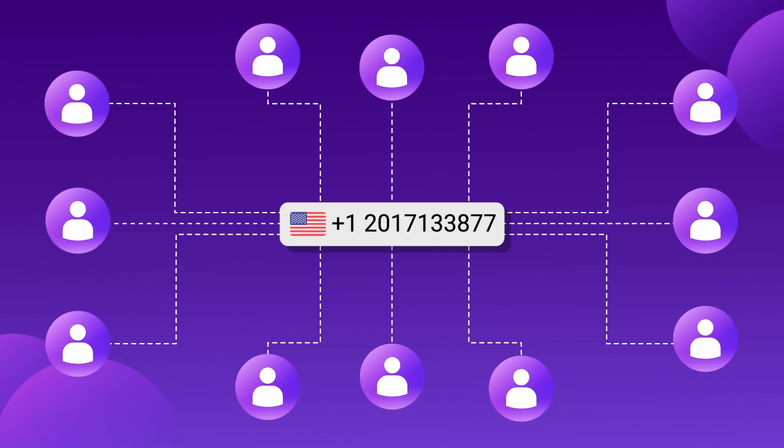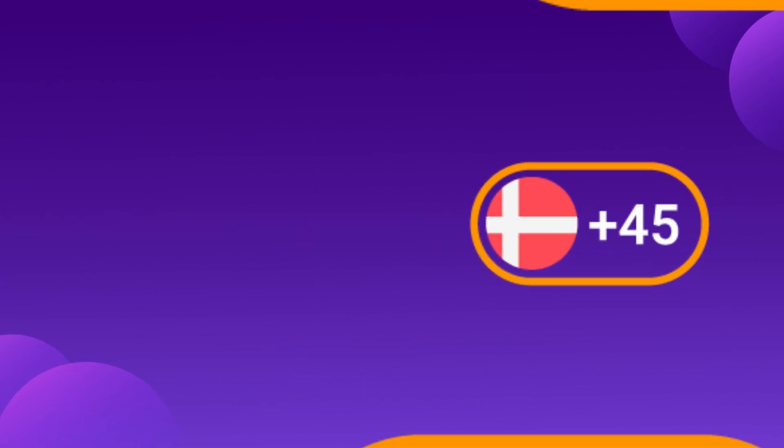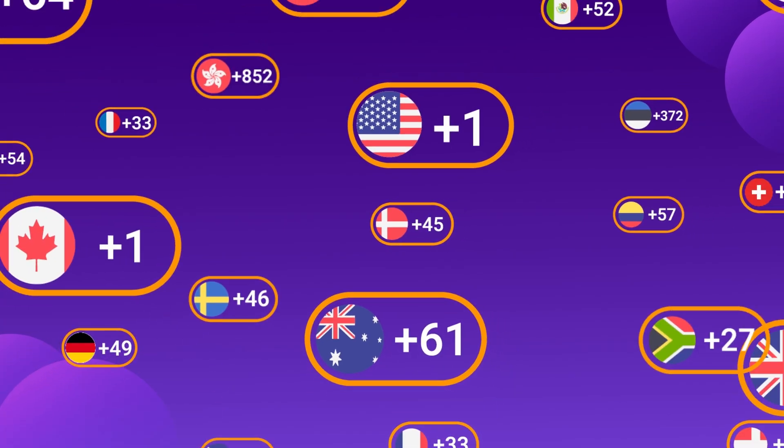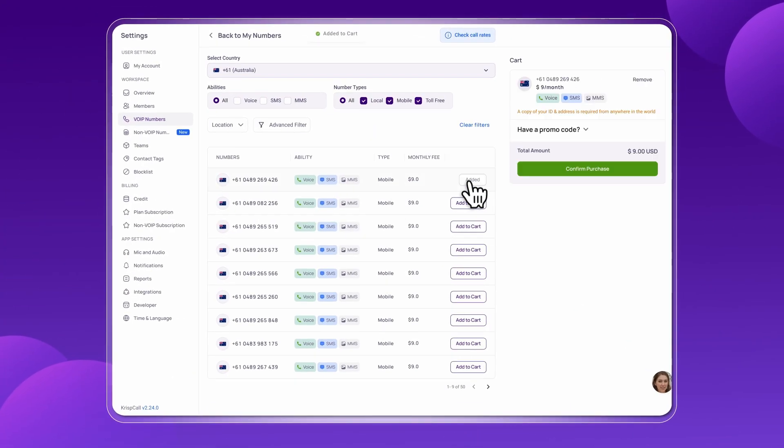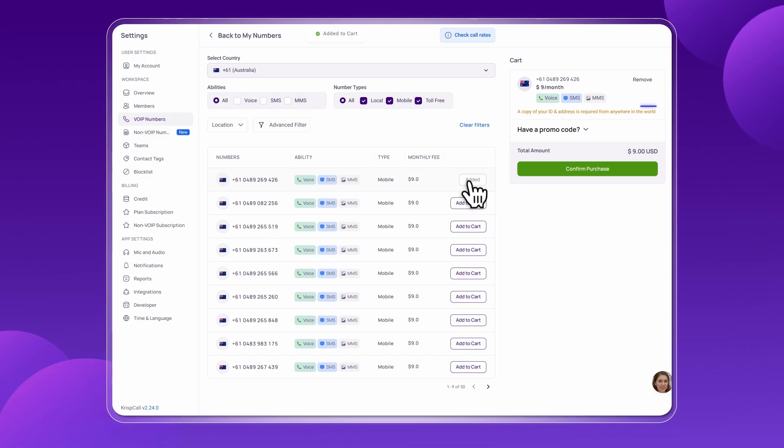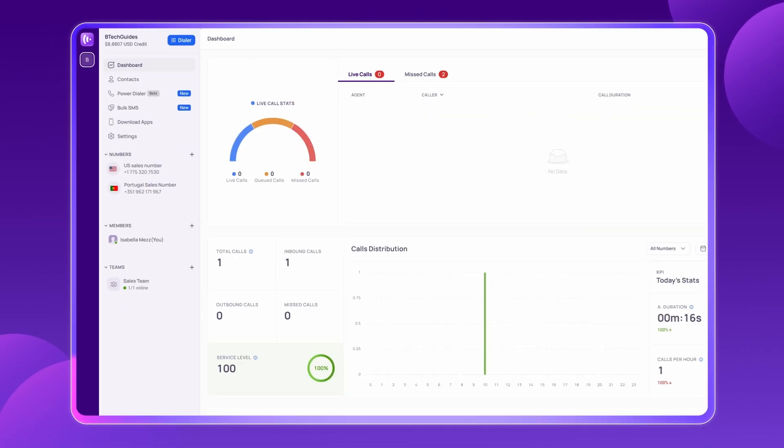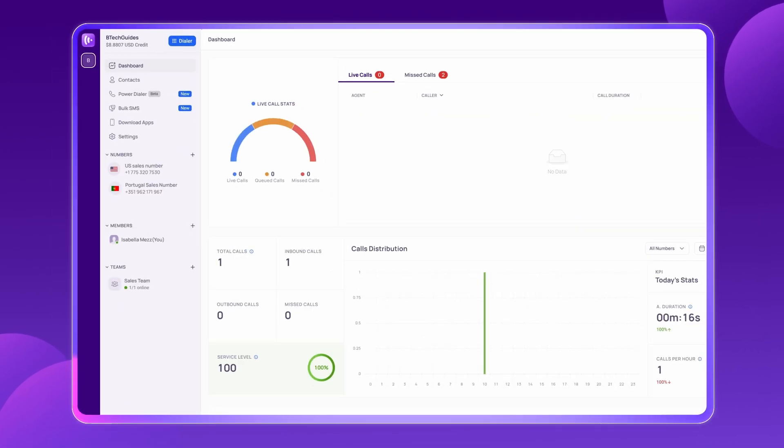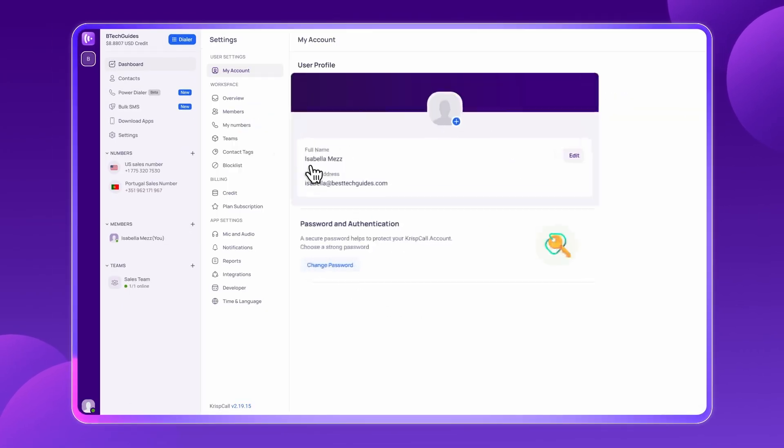If you need numbers for different regions, choose from 100-plus countries, add them to your cart, and confirm them. The documentation requirement may vary from country to country. Your virtual call center is now set up, without a single piece of hardware.